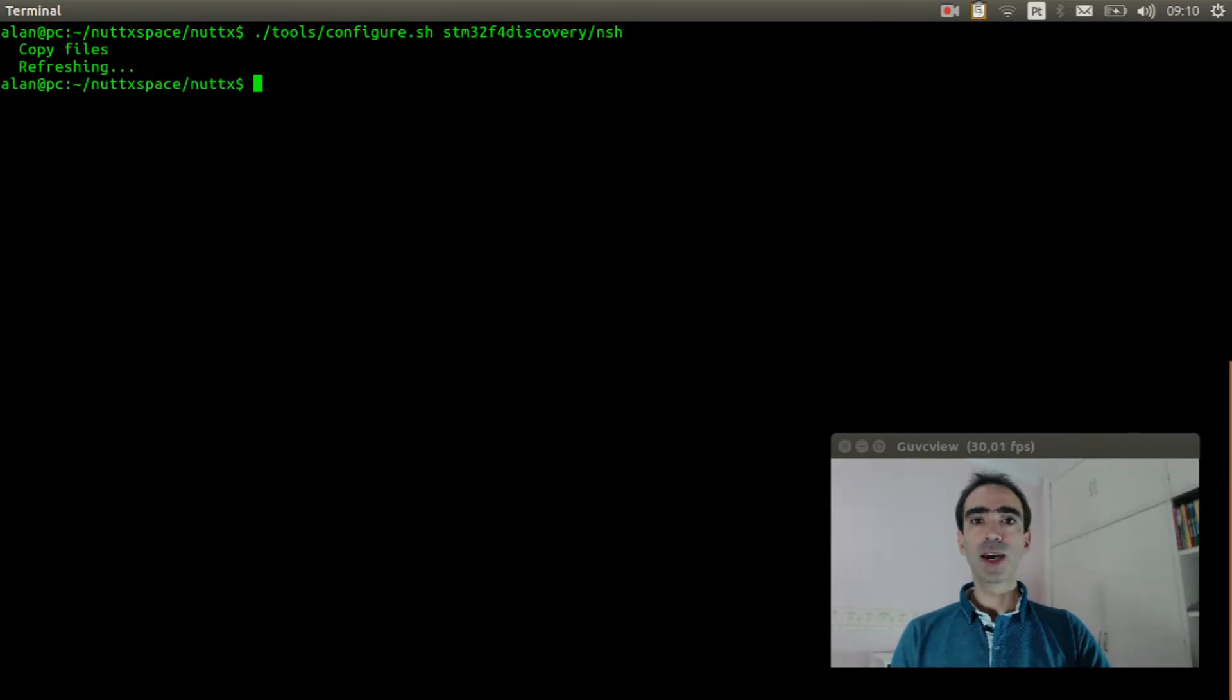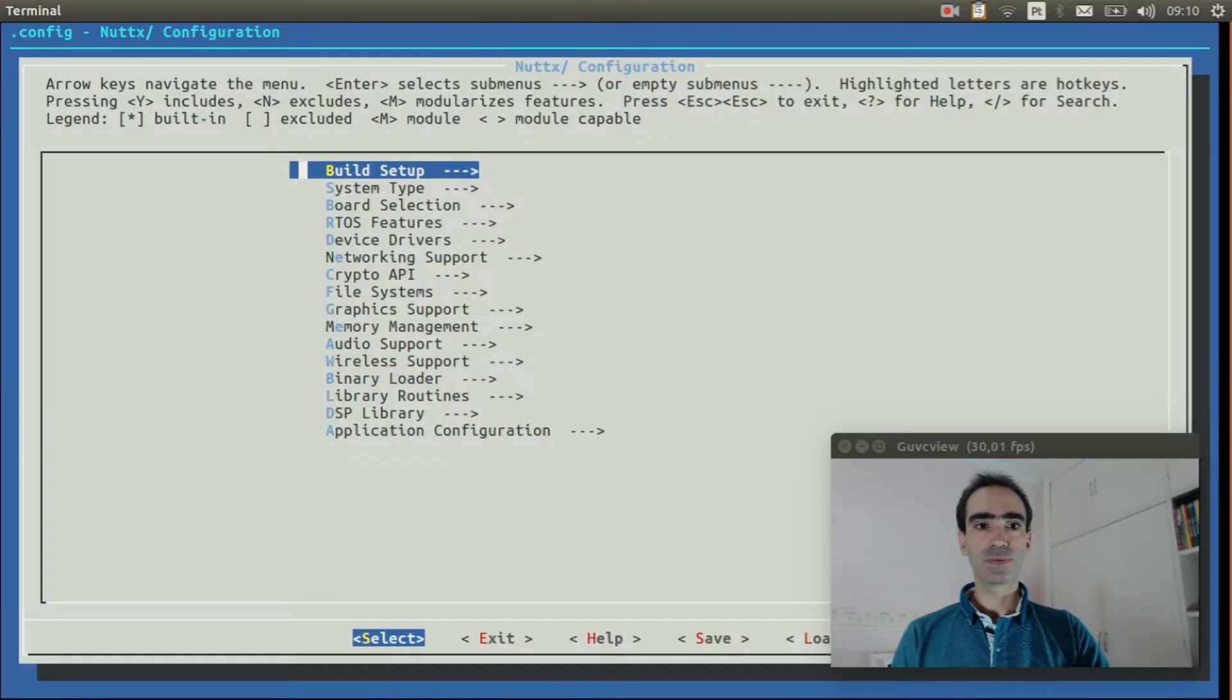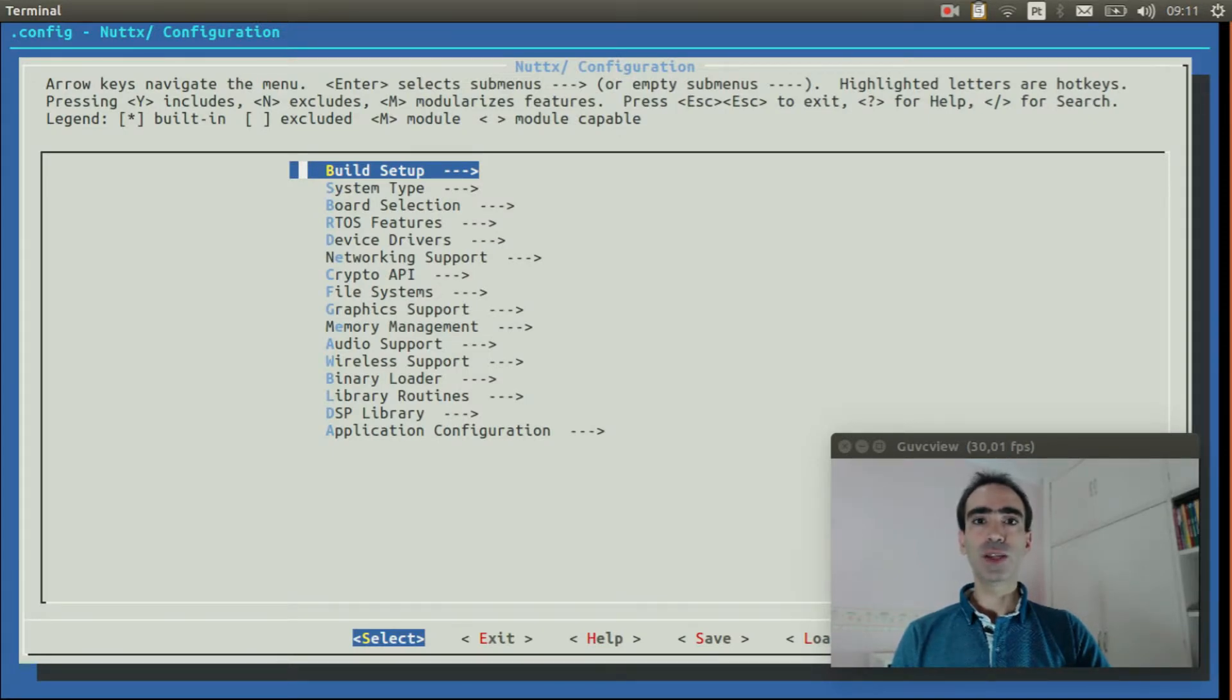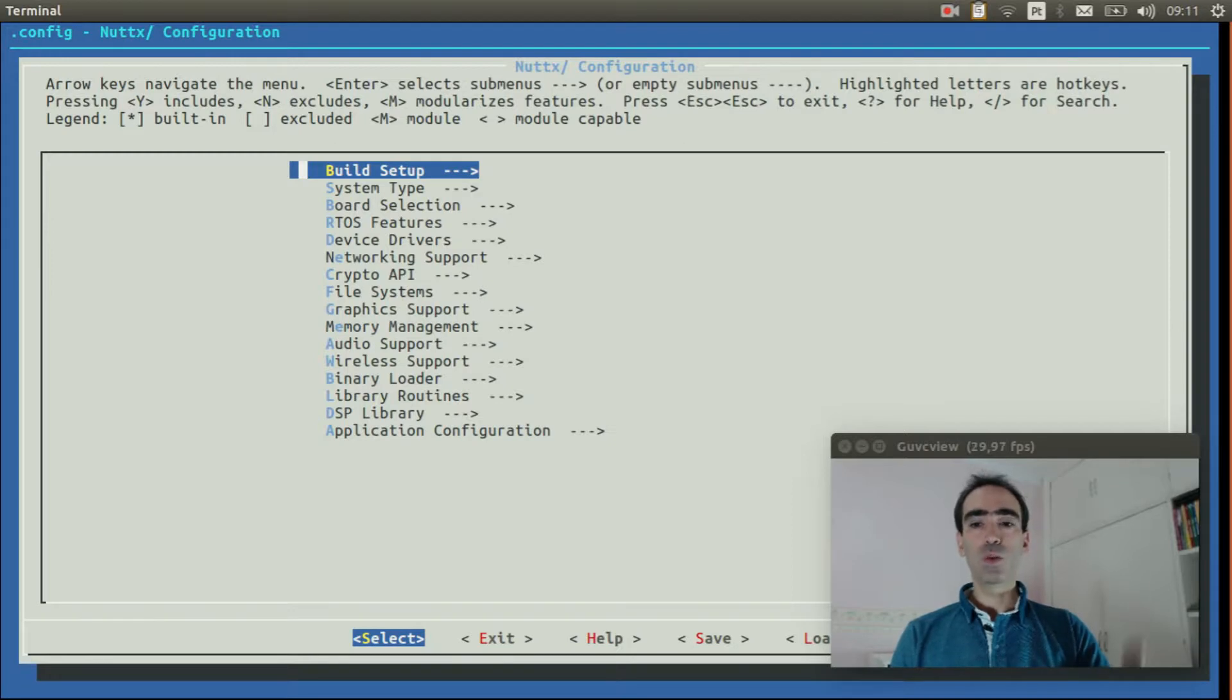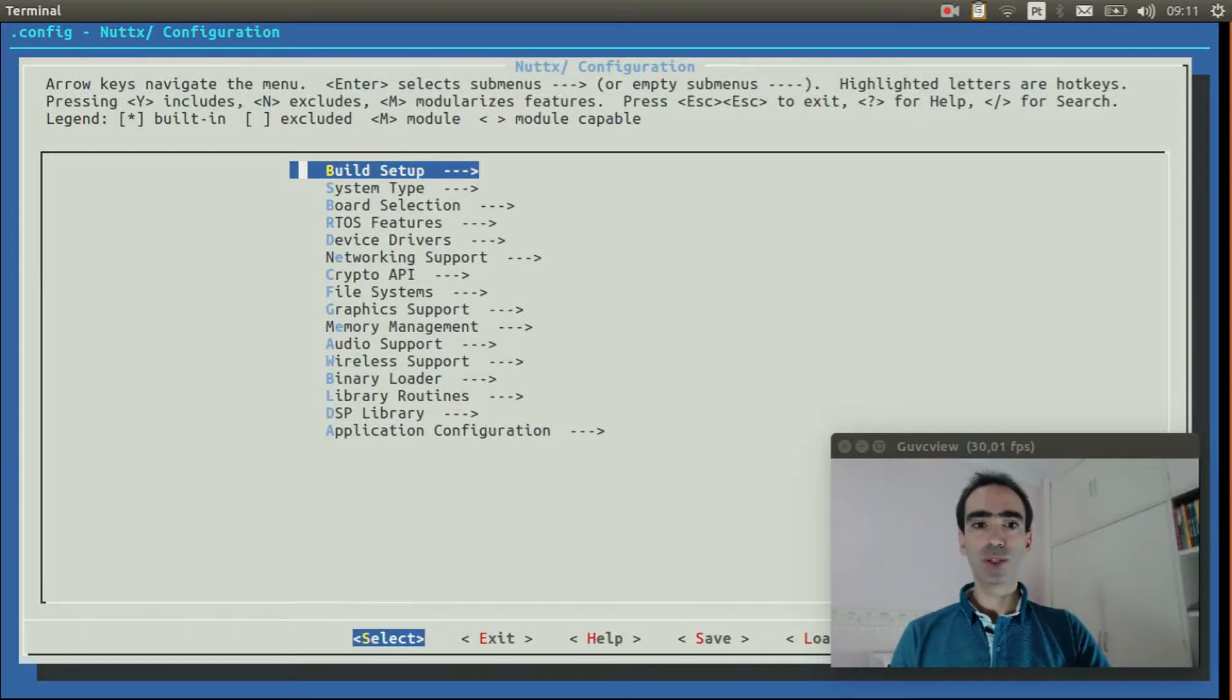Now execute make menuconfig to enable the options needed to get the GPS working. First you need to select the option to get the USB console working. Please watch this video explaining how to do that. And I will speed up the video now.